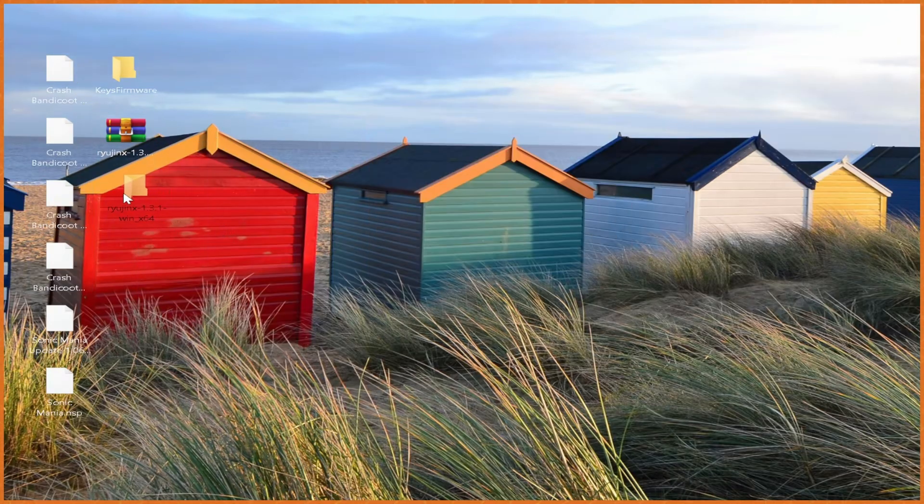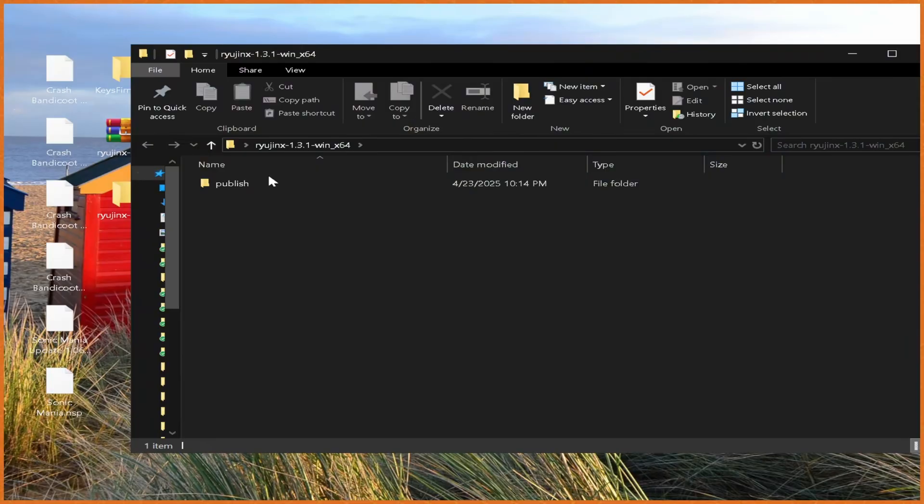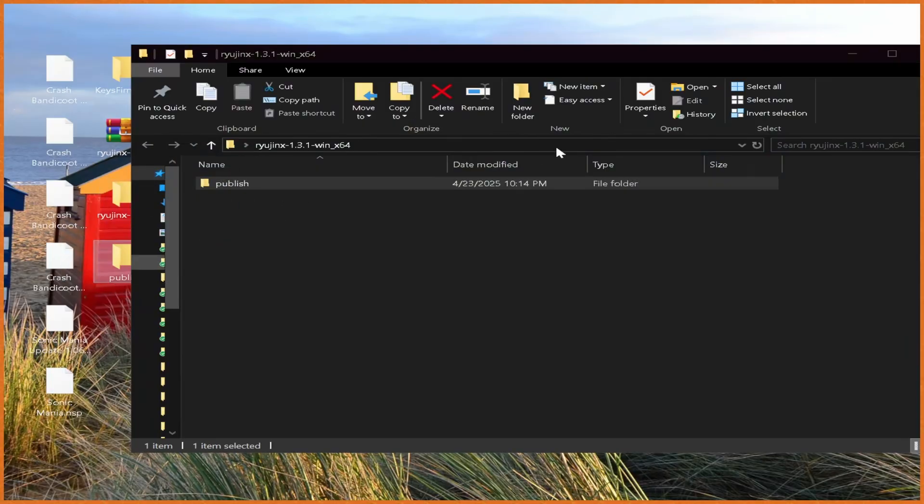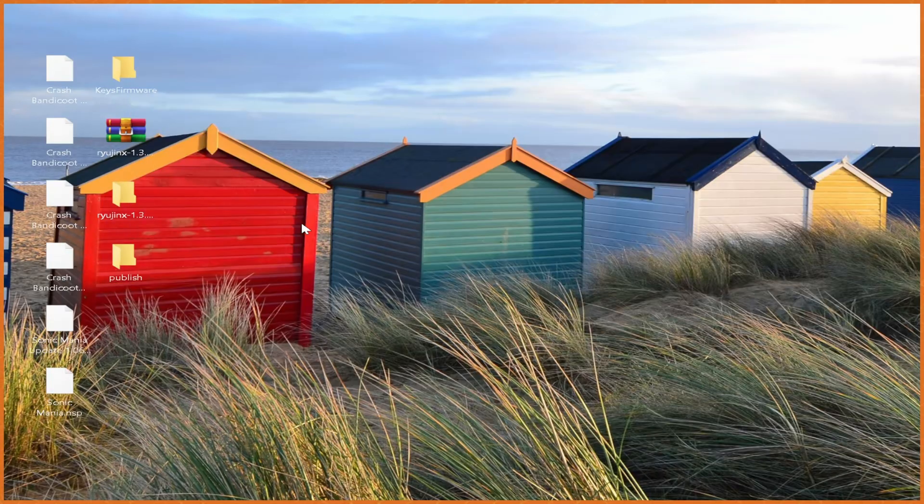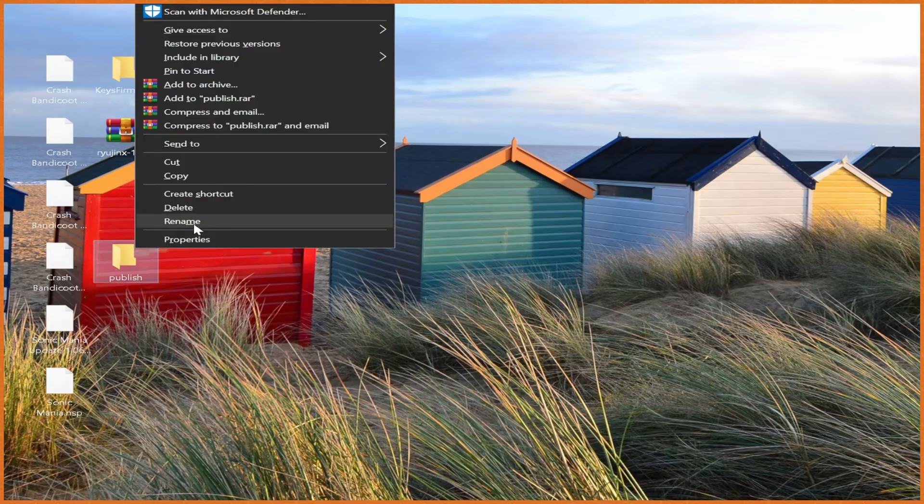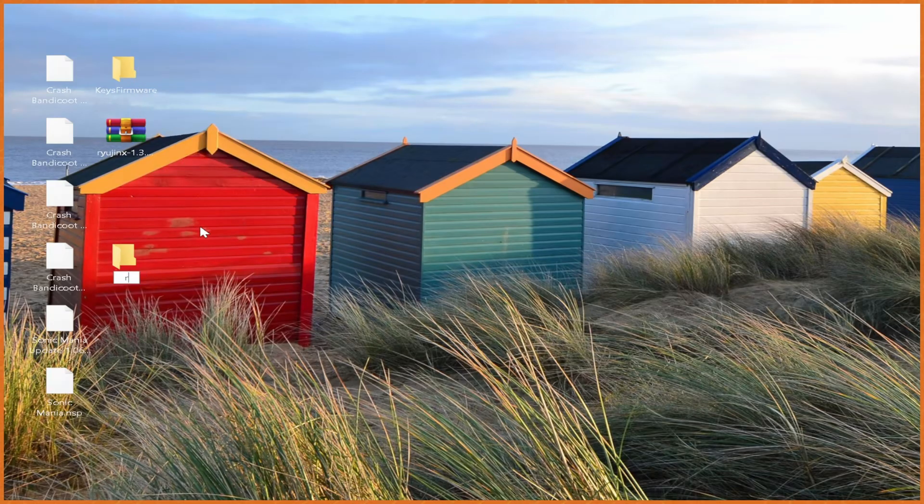Then extract the Ryujinx zip file into its own folder. From here, once we got the folder, we double click to open that, drag this publish folder out, and that will be our Ryujinx folder. So we can go delete this one, and then rename this one Ryujinx, just like that.